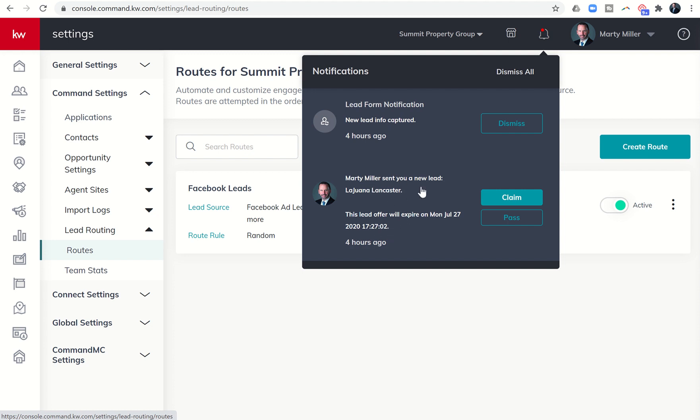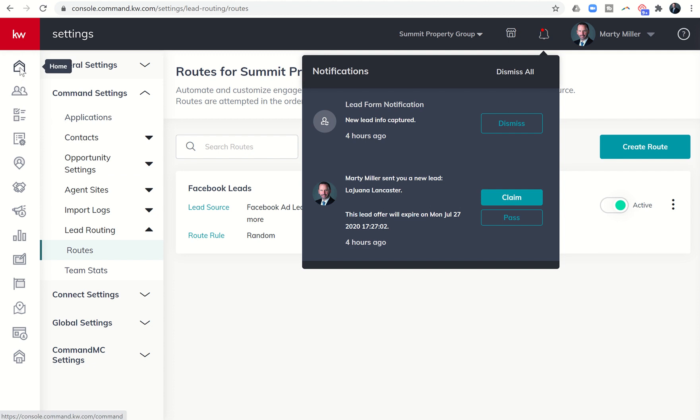However, then I get an alert as the agent that those leads are being routed to that says, Hey, Marty Miller has sent you a new lead. So I sent myself this lead, and then I can come in and claim or pass. So this is place one that I get that notification.